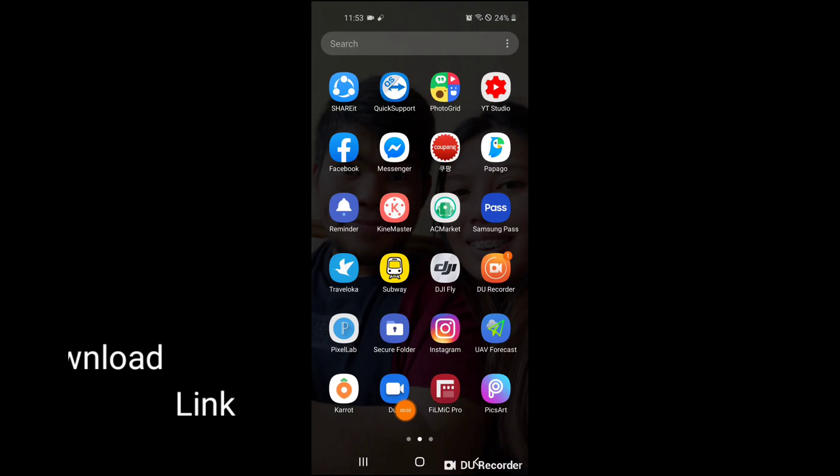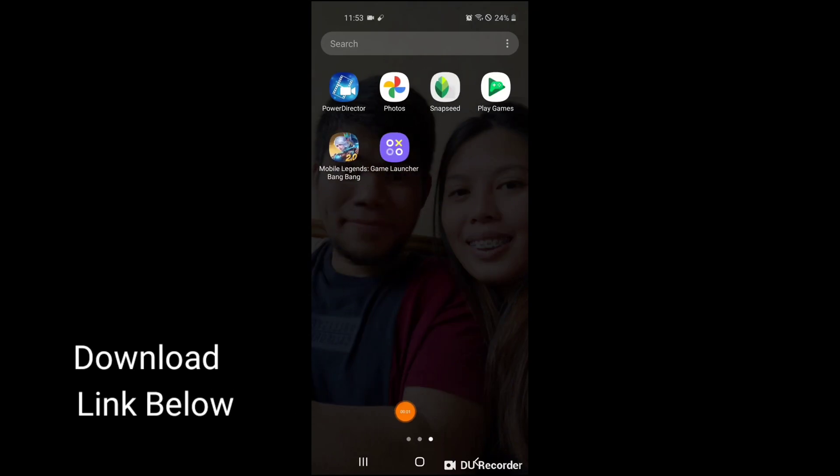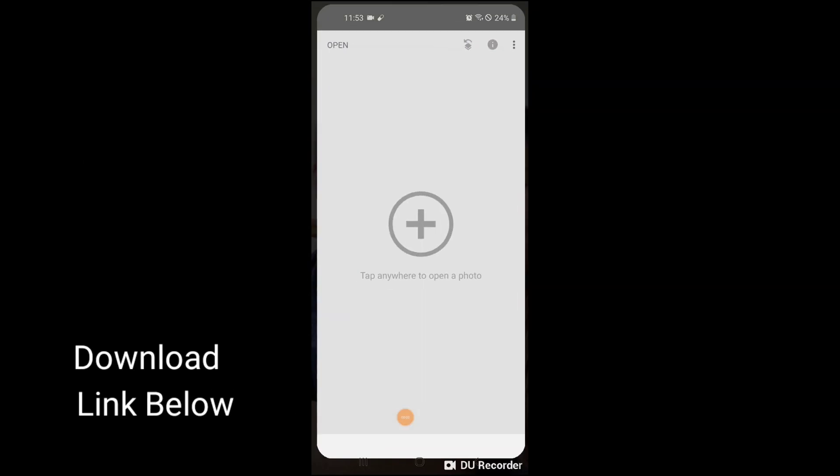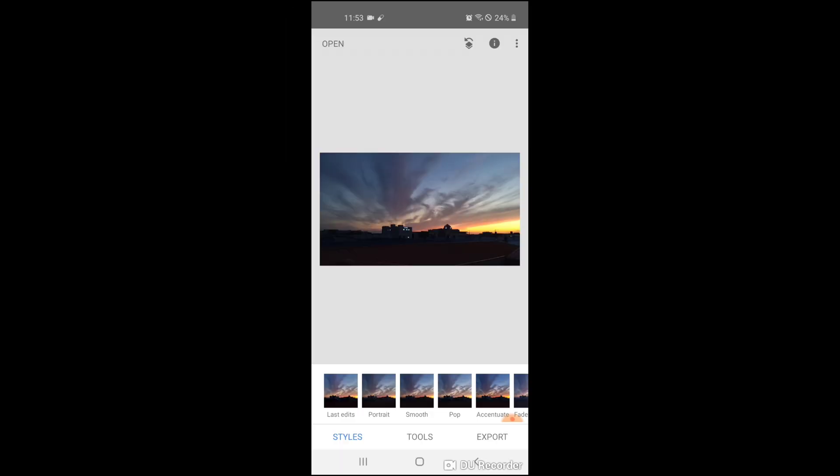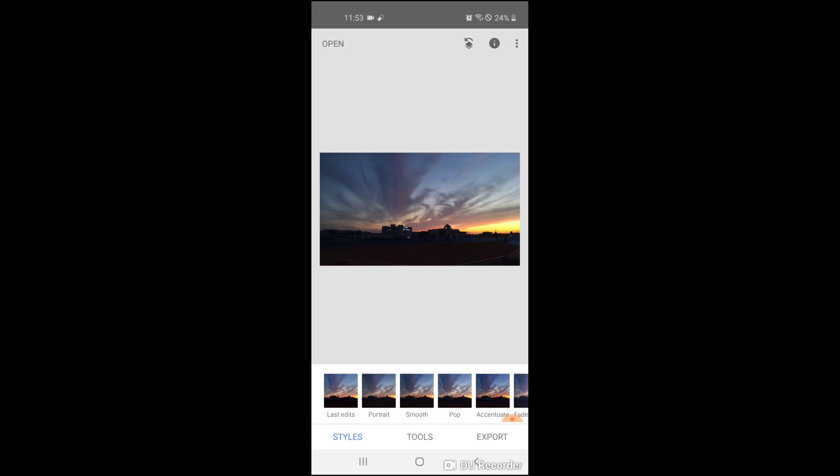Alright guys, open Snapseed. That is the app for today that we'll be using for our photo editing. Simply you can download it in Google Play in the link below. The second one is select a photo for your editing. We have here, hit tools.